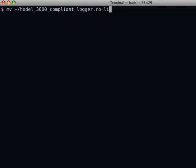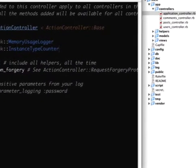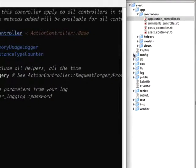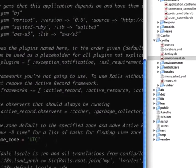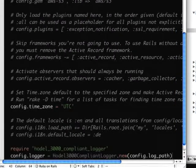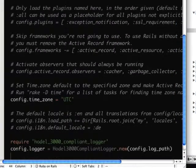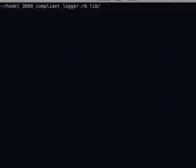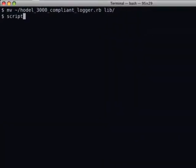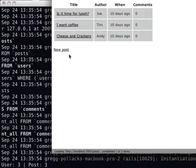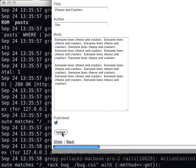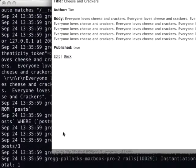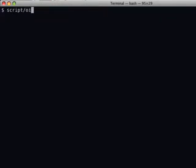Now, in order to get the metrics part of Oink working, we need to install the HODL 3000 compliant logger, which is going to make our logs print out in a slightly different format. So once we install that library file, we're going to require it in our environment.rb, and then we're going to start up our server and click around to get a bunch of data.